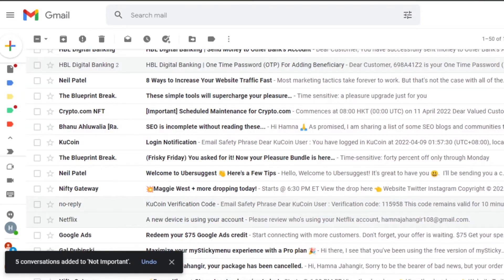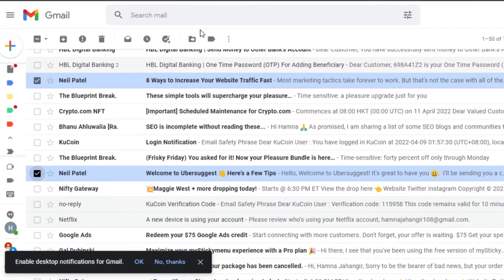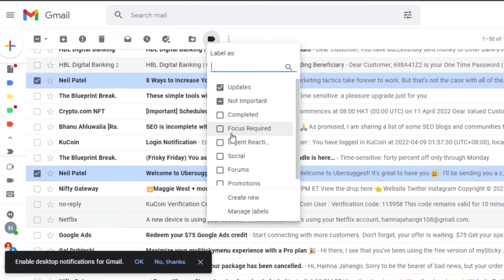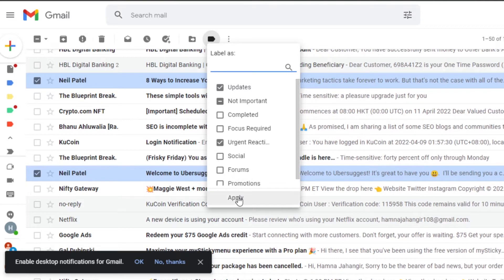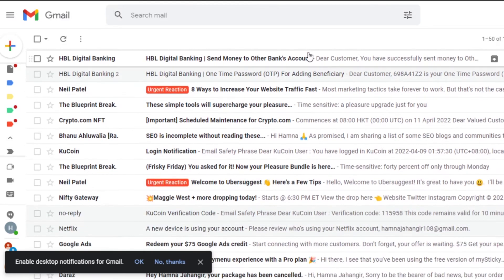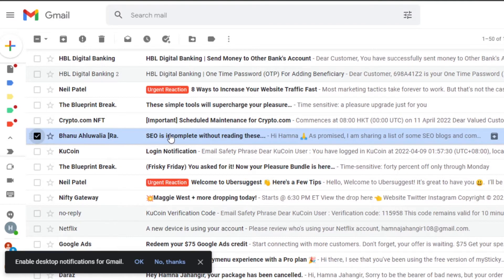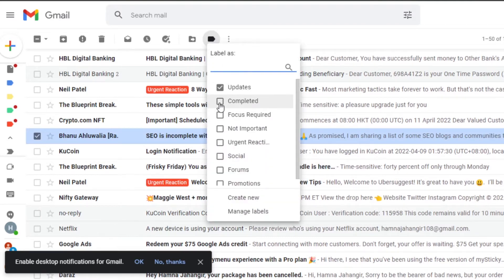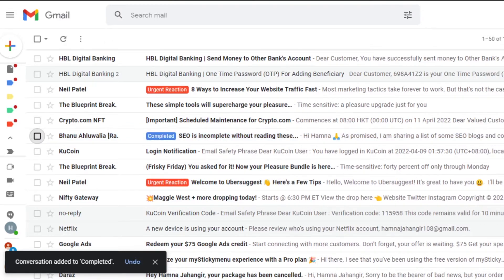I can move on and add different labels to other emails. Let's select these two — they're actually important, so I'll click on 'Urgent Reaction,' since these are emails I need to react to urgently, and add that label. Then I'll select another email where the task was already completed and add the 'Completed' label.